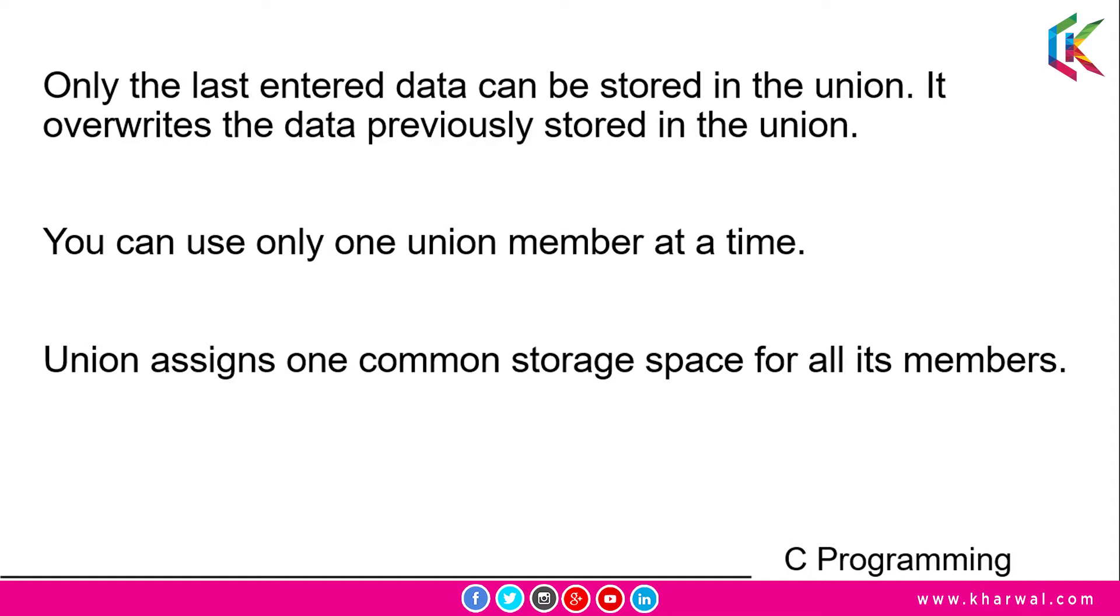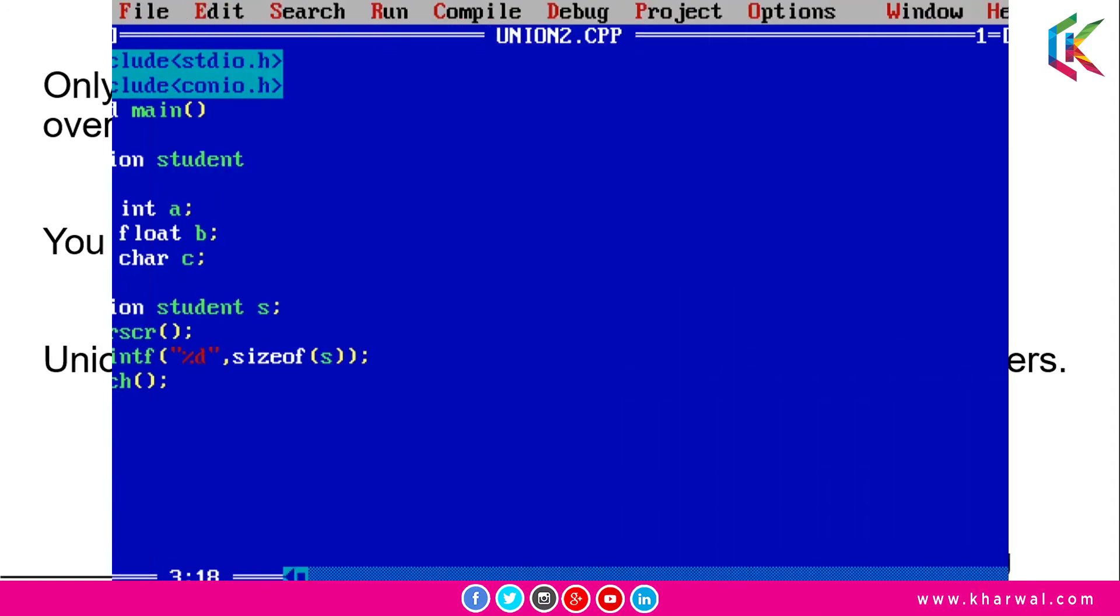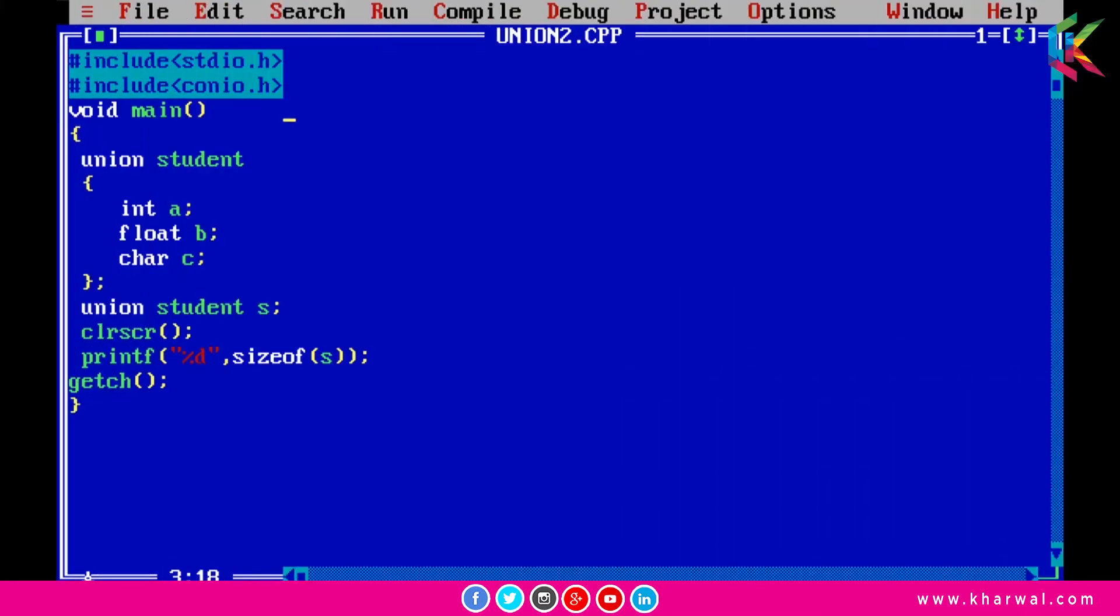Now let me open up the Turbo C++ compiler. In this program I have declared a union student and there are three members in it: int a, float b, and char c. Now I am declaring a union student s.